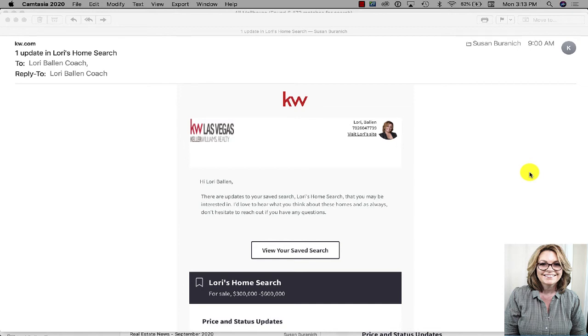In this video I'm going to show you how to set up home searches for your contacts that go out the first time and then also send them updates.